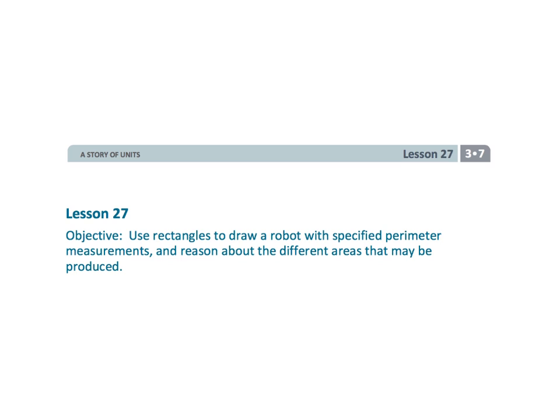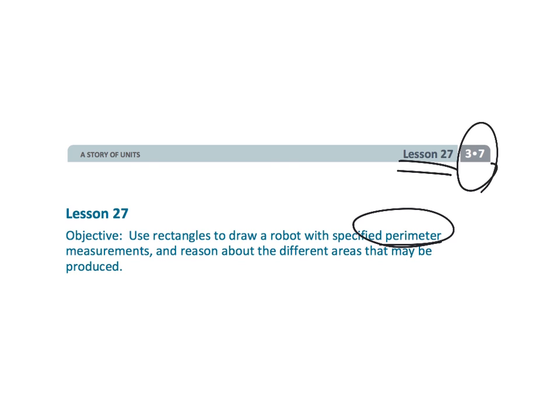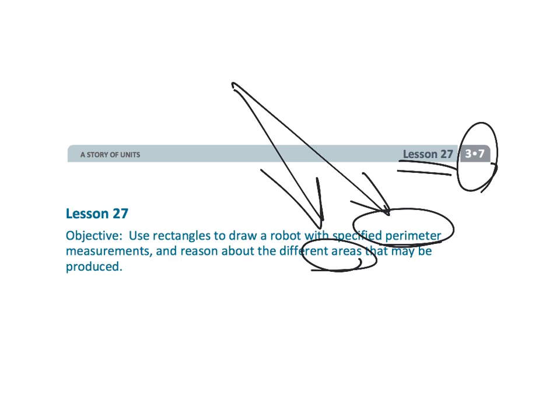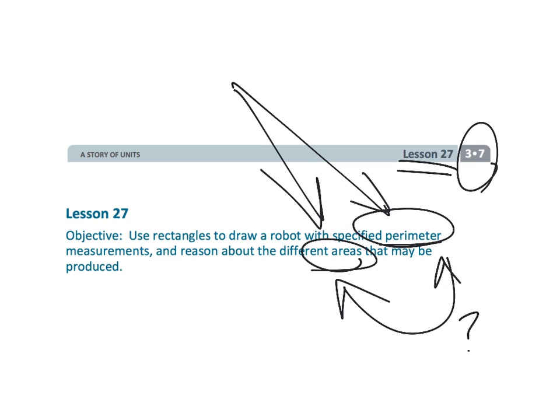And that wraps up third grade module seven, lesson 27. We are still practicing perimeter and area of a bunch of different rectangles. And we're trying to understand the relationship between perimeter and area. What does each of those things mean? If we know the perimeter, do we know the area? And, of course, the answer is no, because really there is no relationship between the perimeter and the area. But we do want to help our students understand the difference between those two concepts.